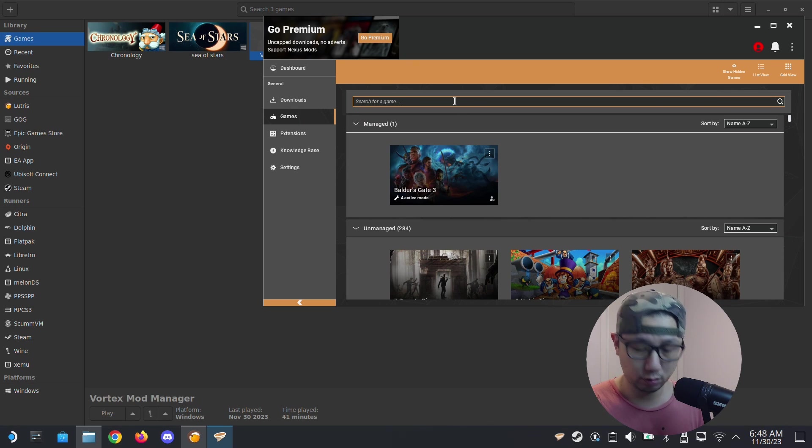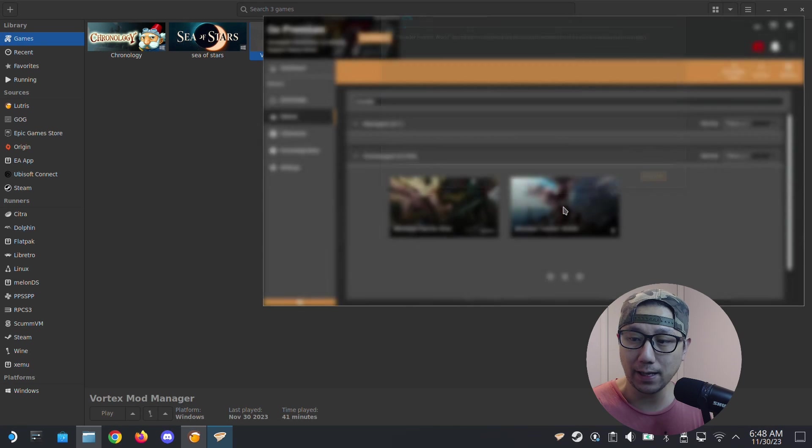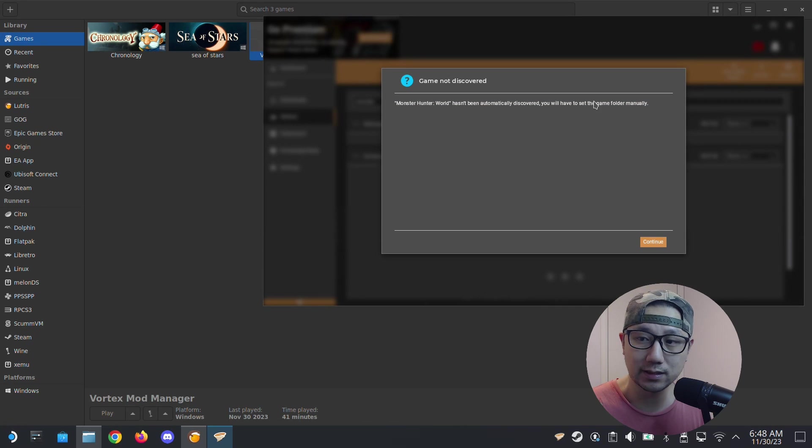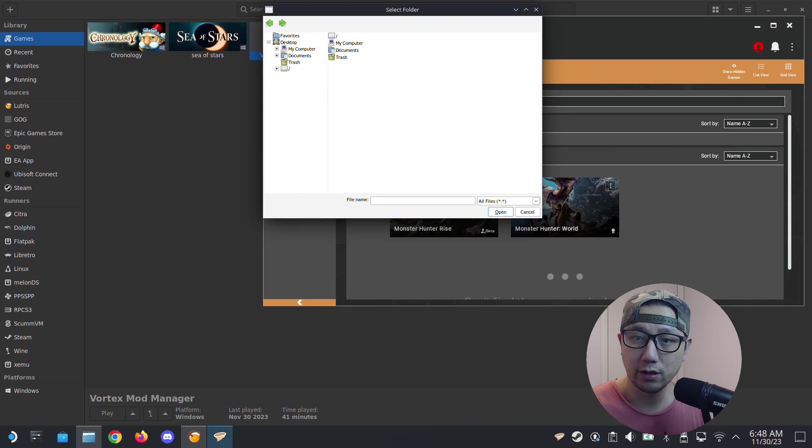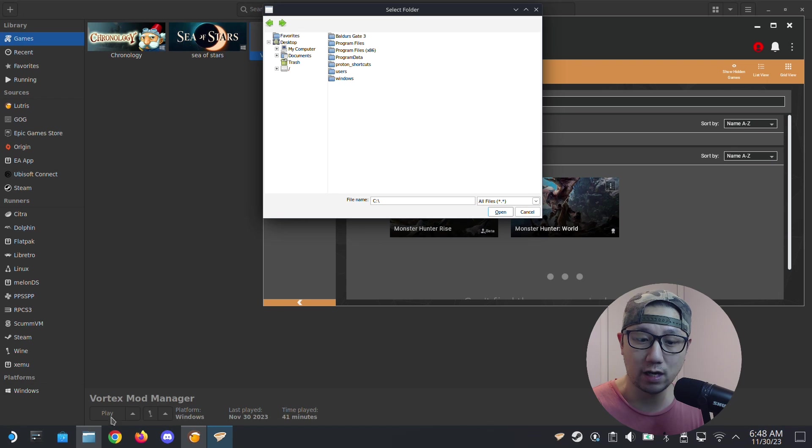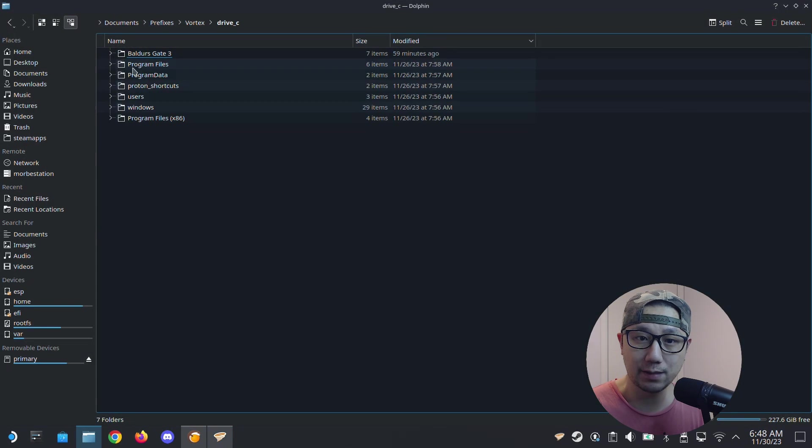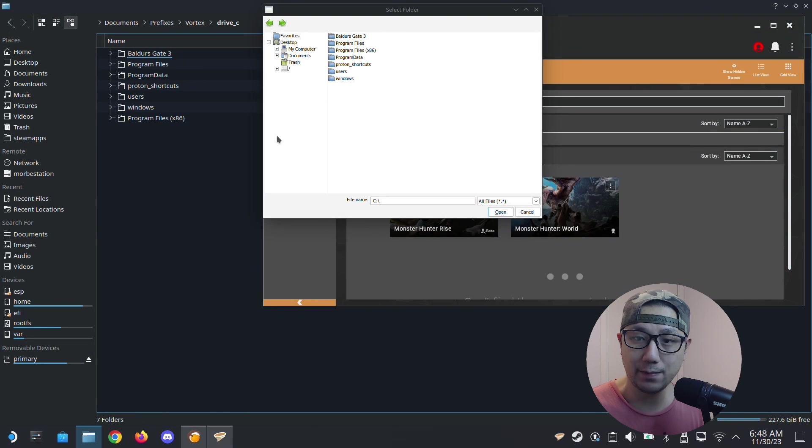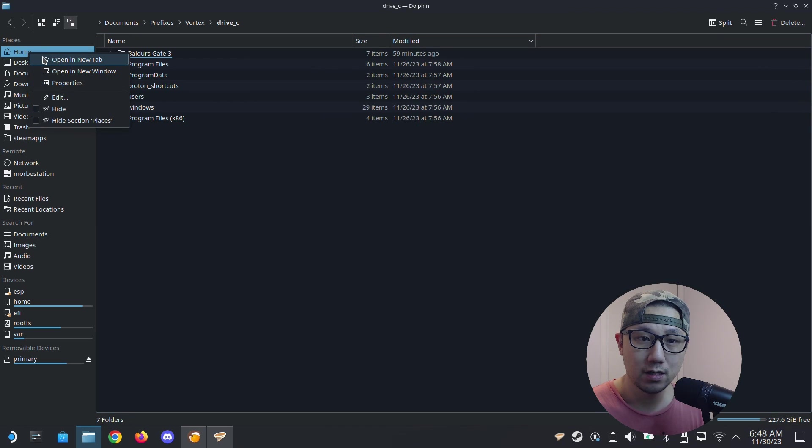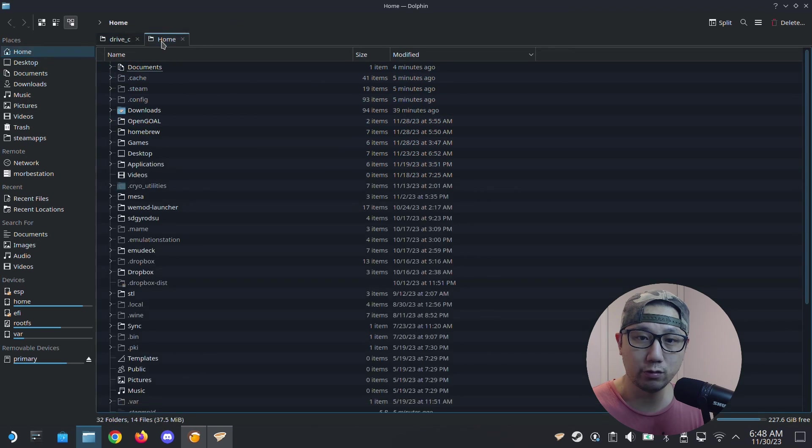I'm going to click manage. It hasn't automatically discovered my game folder, so just continue. Normally I'll put it inside the C drive of Vortex. You can see this is the C drive, exactly the same as this one, and I don't have my game in here yet. So let's locate my game.